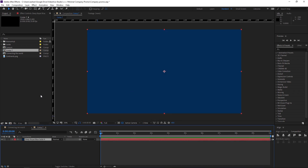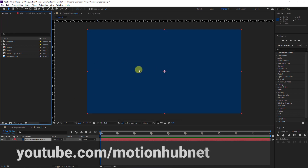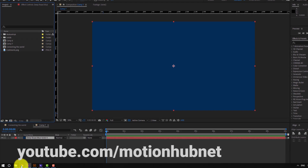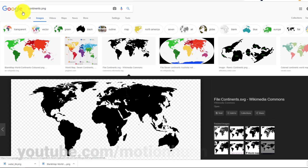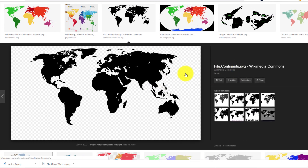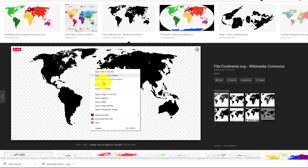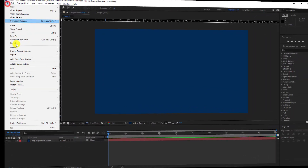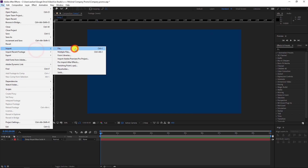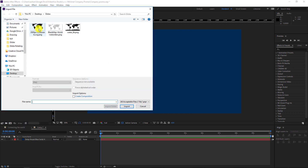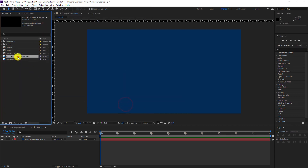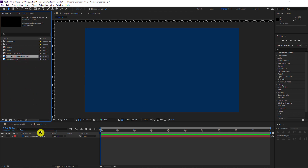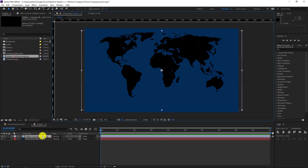Let's import our world map. You can find it by going to Google and searching for 'continent PNG' — it's under Wikimedia and you can use it. Right-click, save image as, and save it. I will import my texture, import image continent, and drag the continent file to my composition.